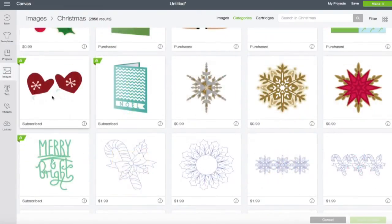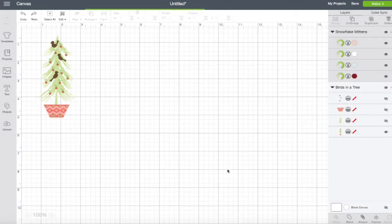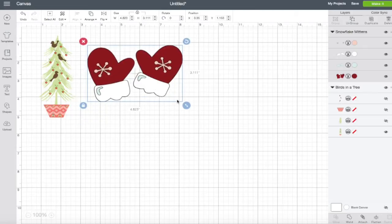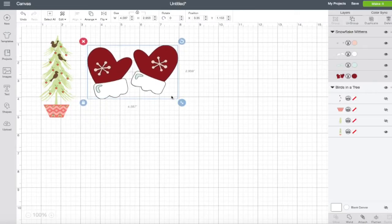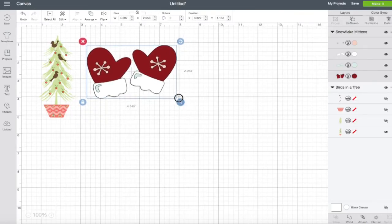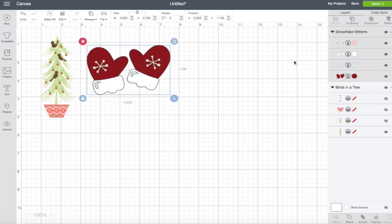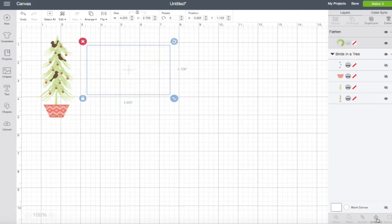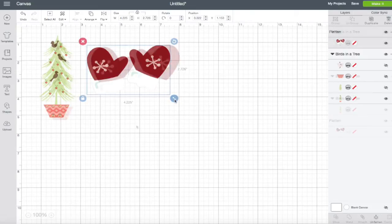So I'm just going to go ahead and select these cute little mittens. We're going to insert the images and we can again change the sizes. Now this one is a cut feature. We want to actually flatten this so that it is a printable. So we're just going to go ahead and hit flatten and it automatically makes it into a print and cut.